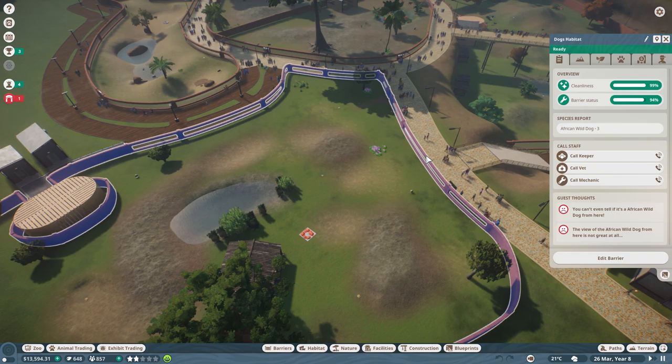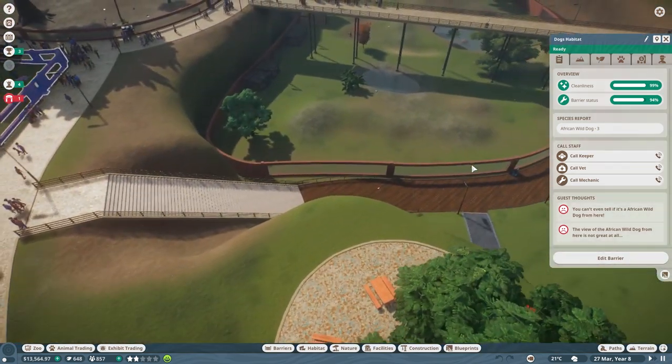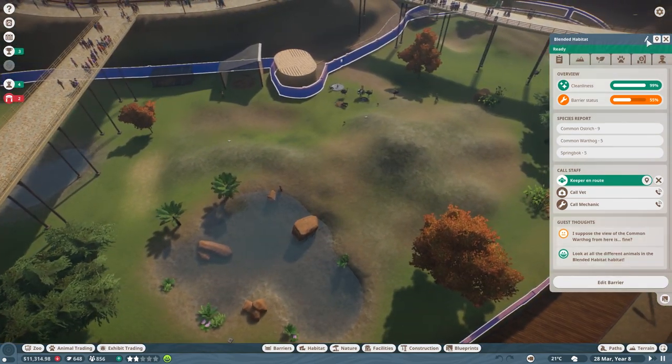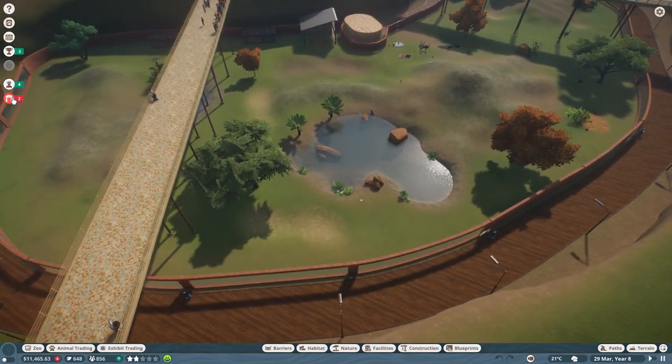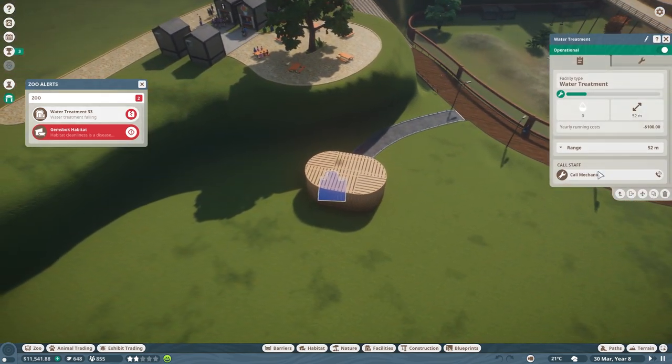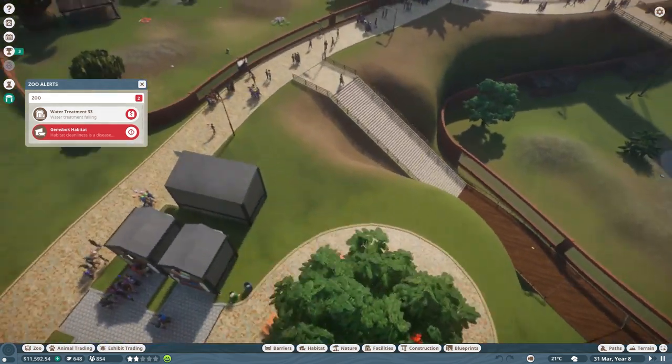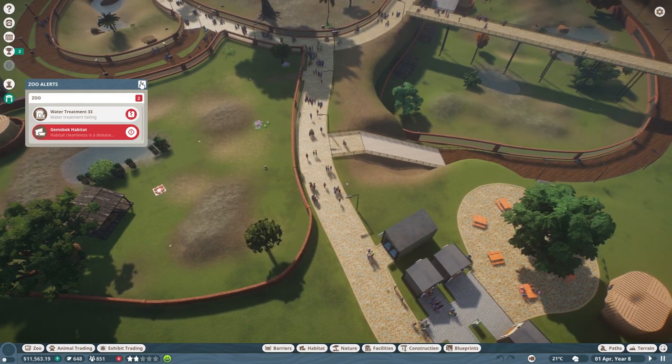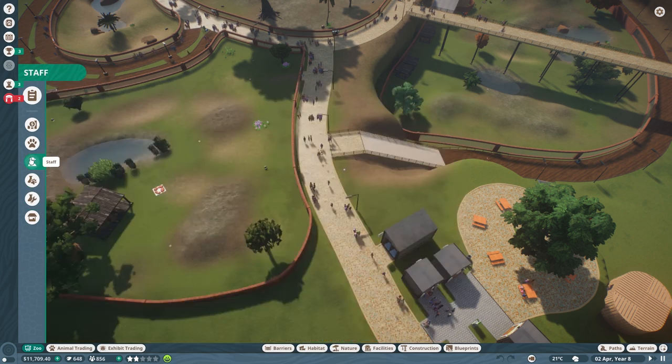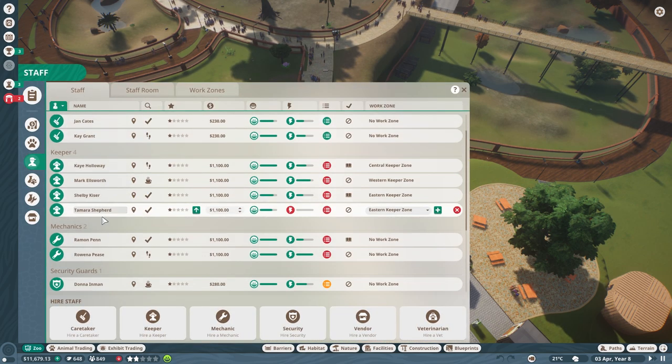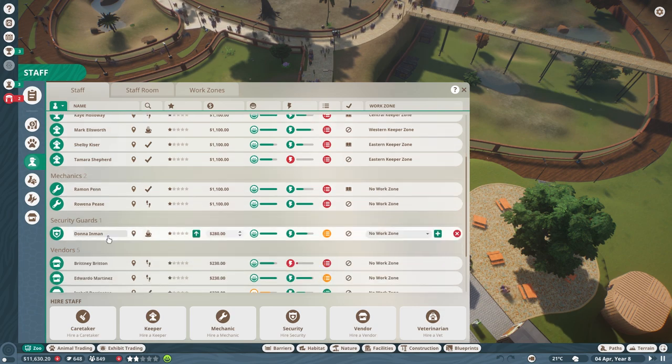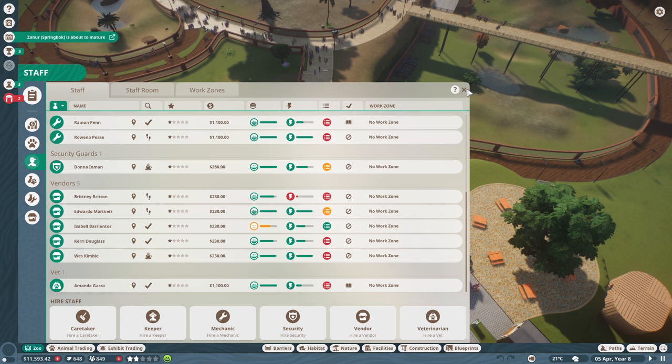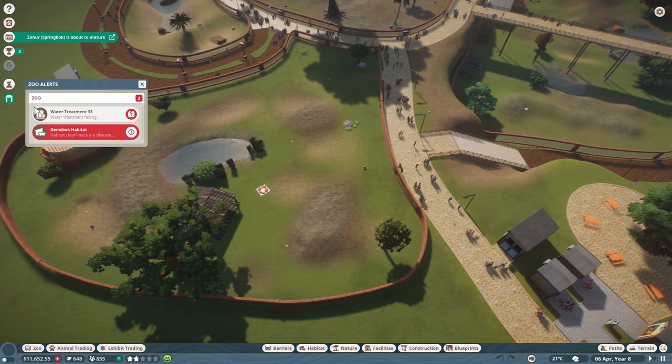And in addition, I've got this exhibit here, the dog's exhibit. And way down here is my blended habitat. So this is where all of the animals that can live together are living together. Right now water treatment plant is failing. Let's get a mechanic out there right now. And speaking of our mechanics, let's take a look and see what kind of help we've got right now, because this zoo is actually growing pretty big. And at the moment I have three caretakers, four keepers. I've got two mechanics, one security guard, a bunch of vendors, and one vet. I should probably hire a few more people.